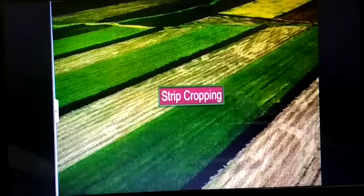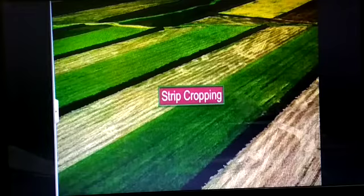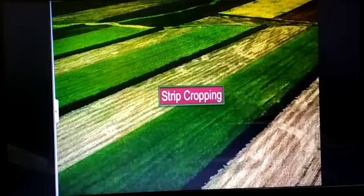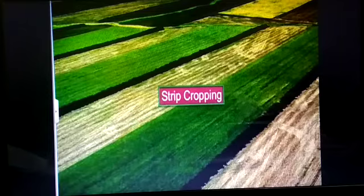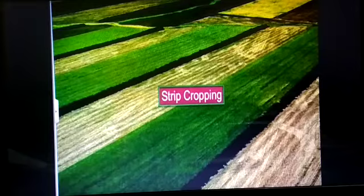Strip cropping: in plain areas, strip cropping is used for soil conservation. Strips of grass are allowed to stand between the main crop in a large field. These grass strips reduce the force of wind and prevent soil erosion.